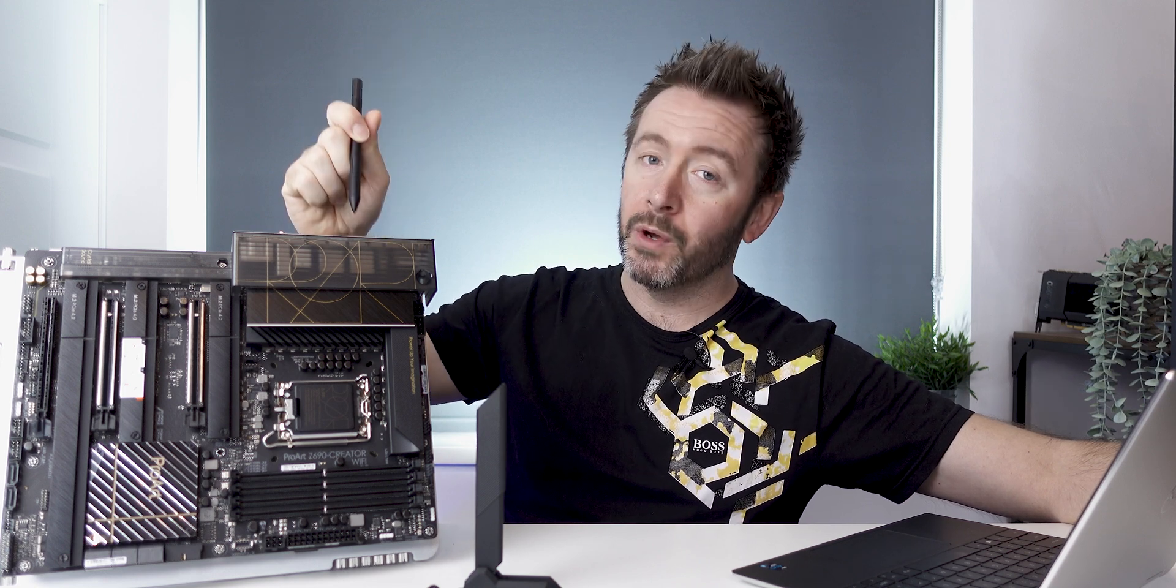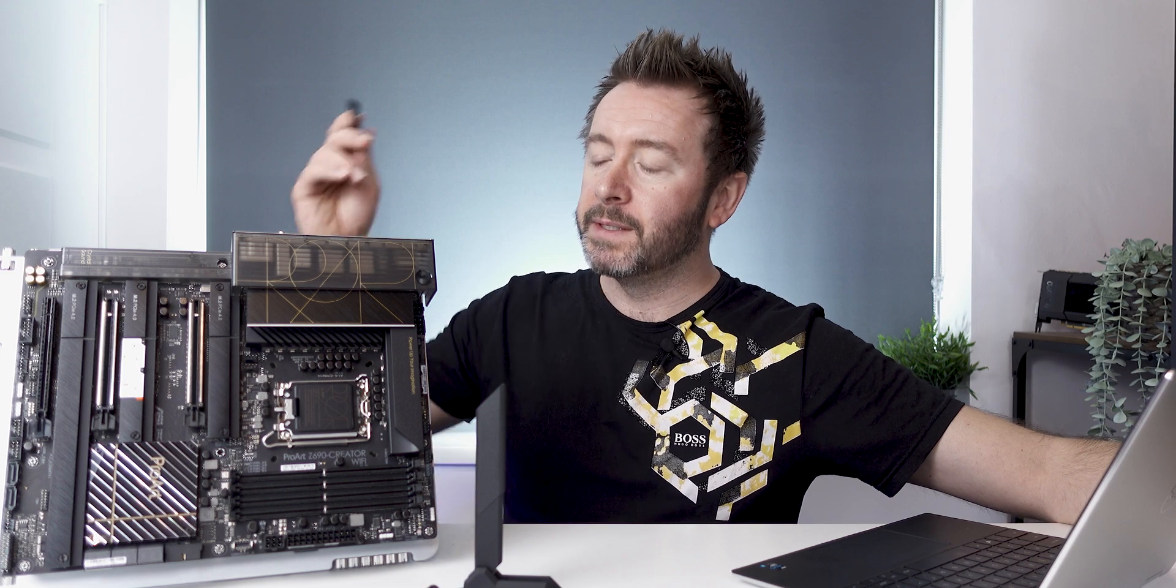And then you've got networking. On the Z490 ProArt which I did review on the channel, I didn't adopt that board because I already had a Z490 platform and it just didn't offer enough for me to go through a full rebuild. The Z490 board had 10G, it was the main flagship feature of the Z490 ProArt board.